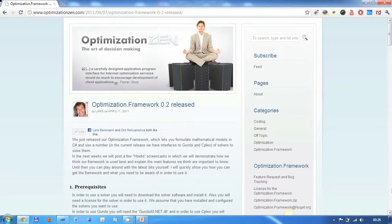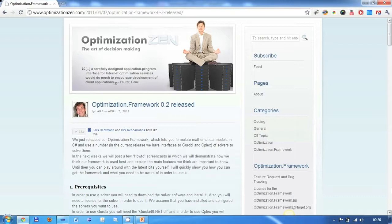Welcome to the first screencast here at optimizationzen.com. Last week we released what we call the optimization.framework and today I would like to show you how you can use the framework to model a sudoku solver.